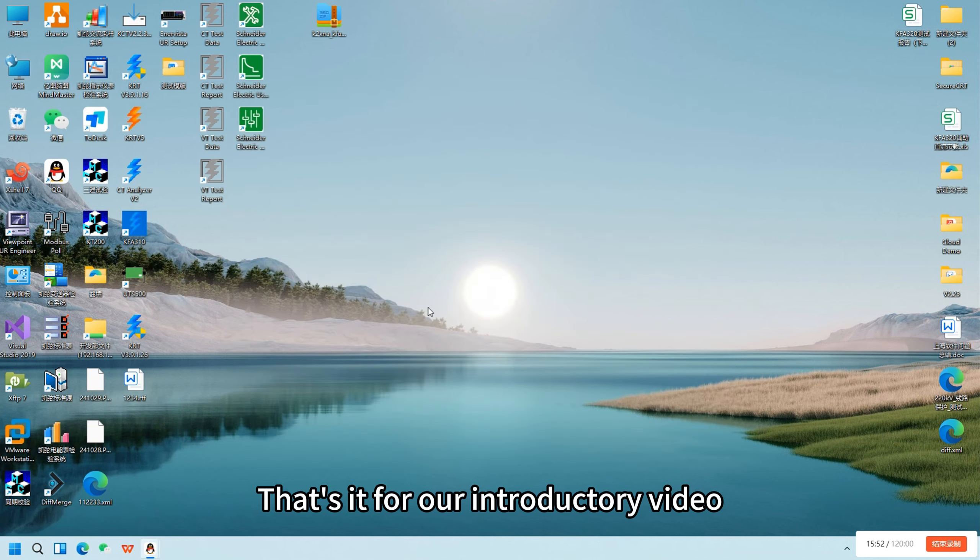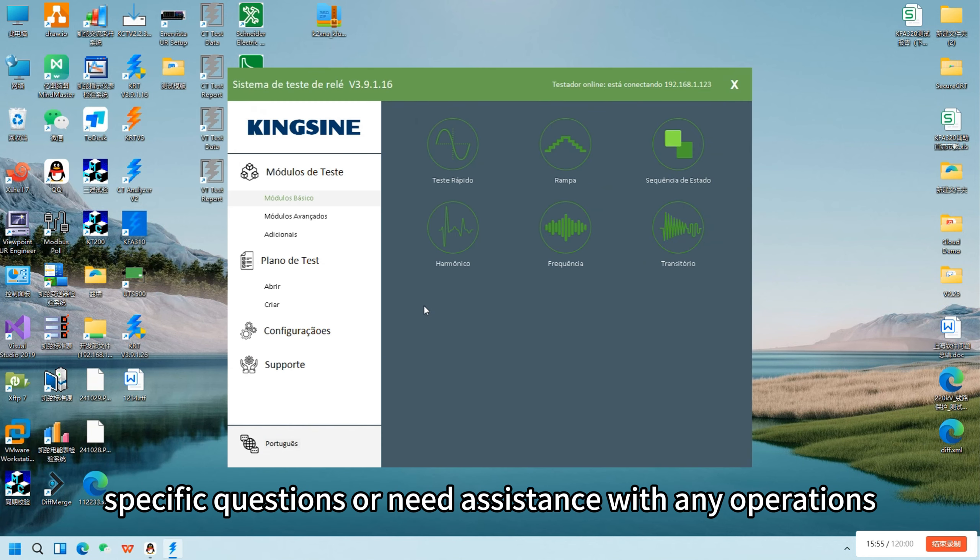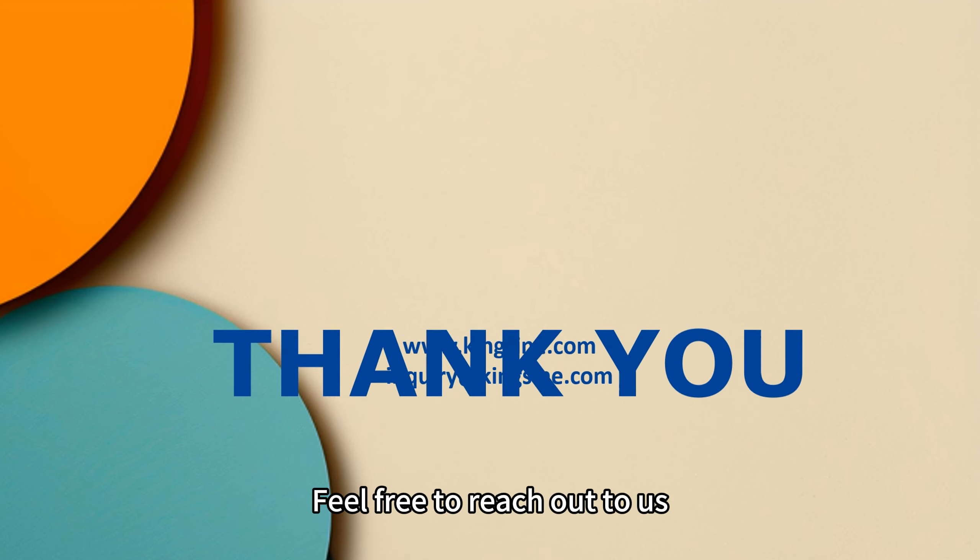That's it for our introductory video. If you have any specific questions or need assistance with any operations, feel free to reach out to us.